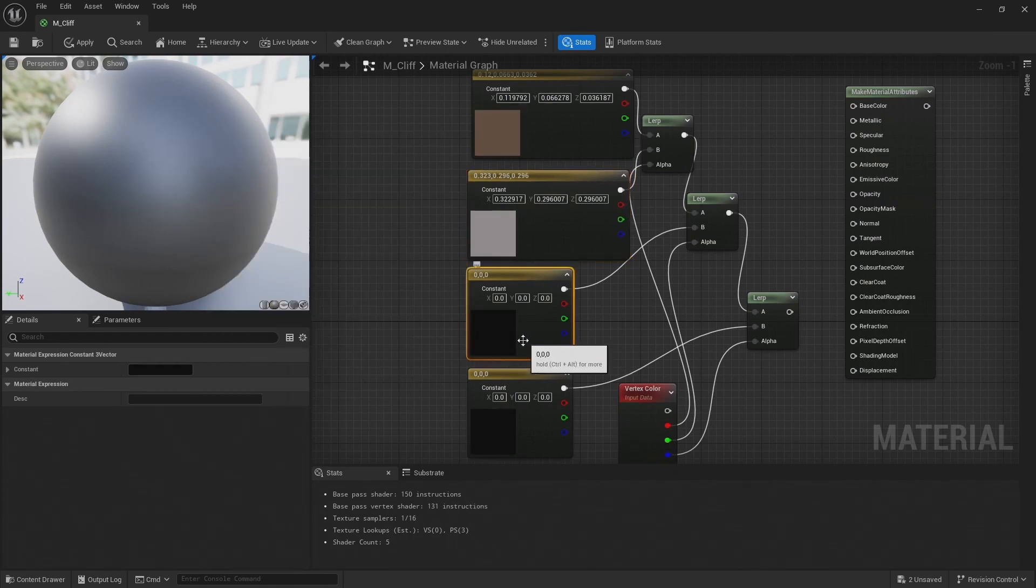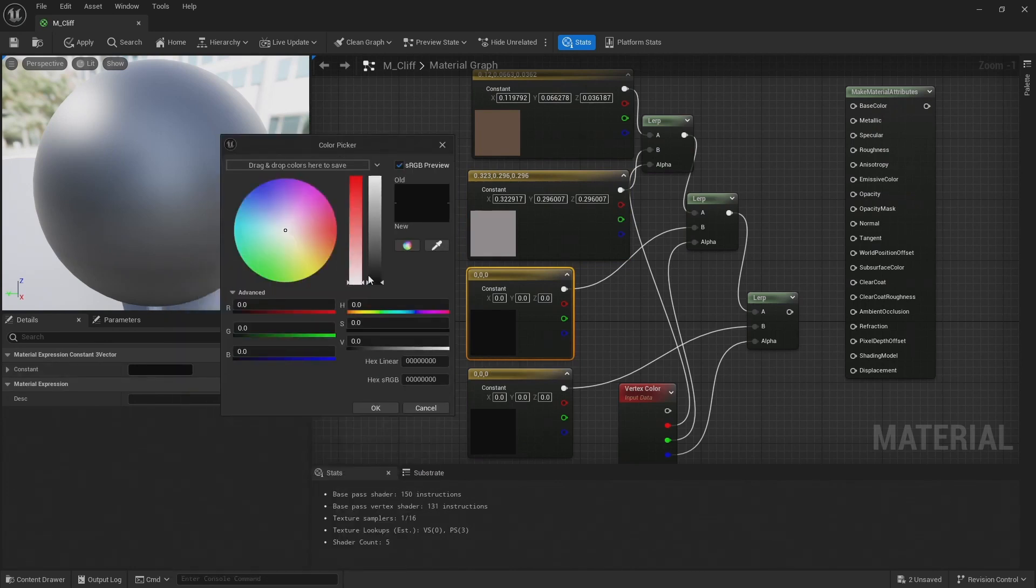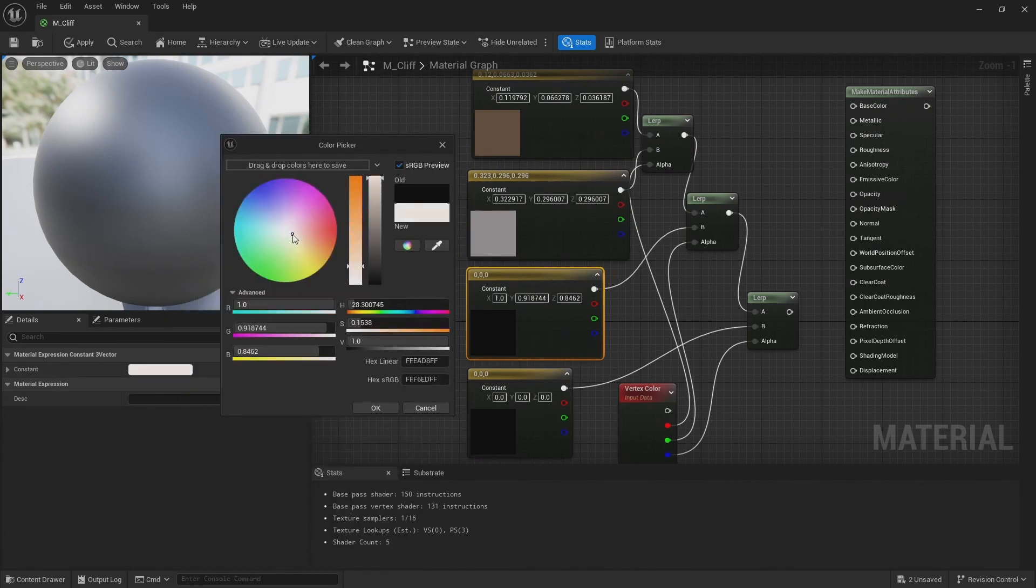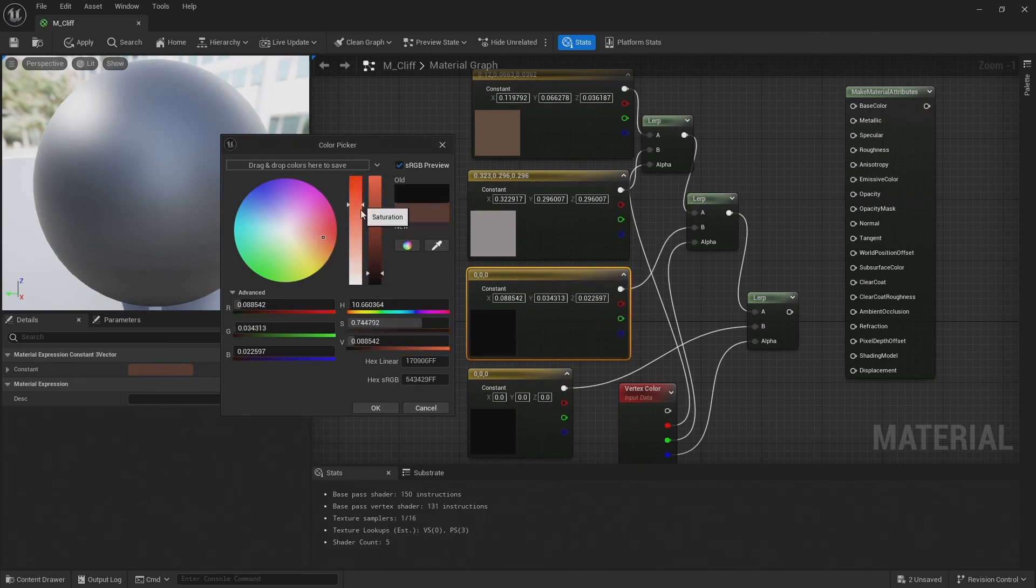The next color is for concavity, so this will be in all the kind of crevices of the cliffs. This is kind of maybe where dirt is built up. So let's make this one a kind of dark dusty brown color.